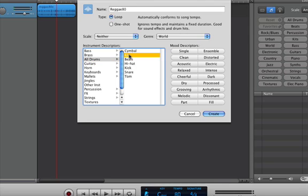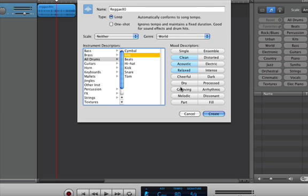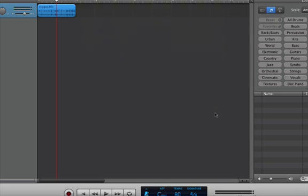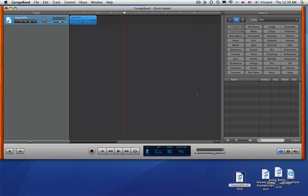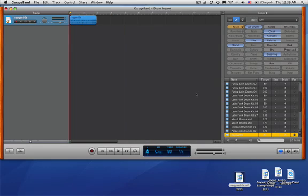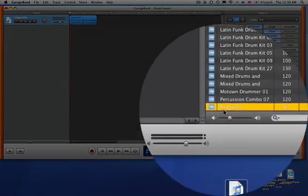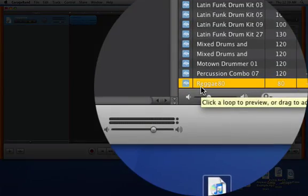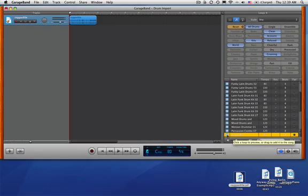And mood descriptors. I would say that's clean. It's acoustic. It's relaxed. It's grooving. The more different descriptors you have, the more you can narrow down those loops when you're creating a composition. So we do Create. There it is. Reg A80 is in my Loop browser.